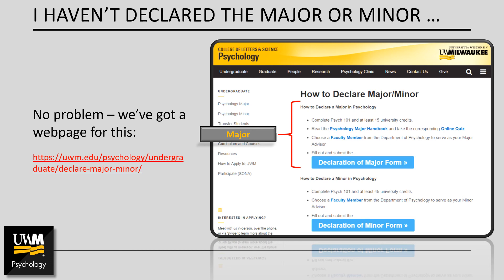For those of you who are interested in the minor, the process is very similar. Provided that you've completed Psych 101 and at least 45 university credits, you can declare the minor by choosing a faculty member to serve as your advisor and filling out the online declaration of minor form. Then you're all set. The changes should appear in PAWS within the next few business days.